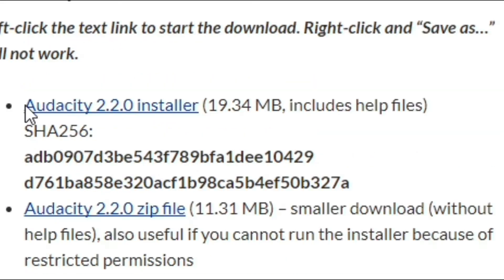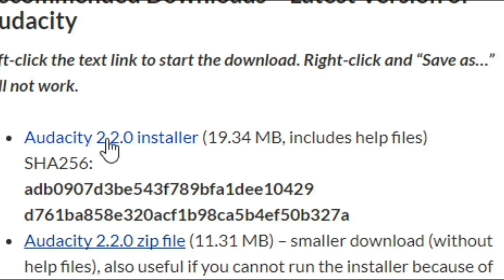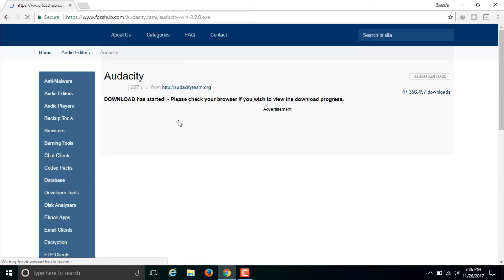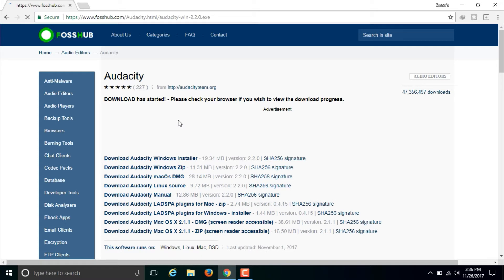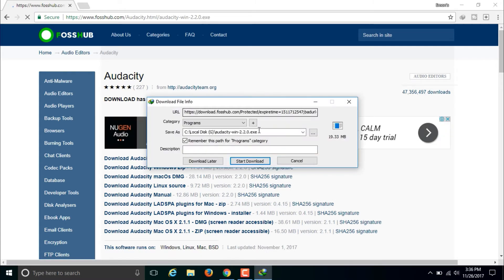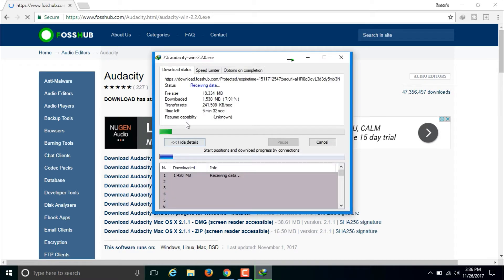I recommend you to download the Audacity 2.2.0 installer because it's quick and easy. Click on the Audacity 2.2.0 installer and a new page will come up. The download will automatically start, so just wait for it. When the pop-up appears, click on start download and the download will begin. The download time depends on the speed of your internet connection.